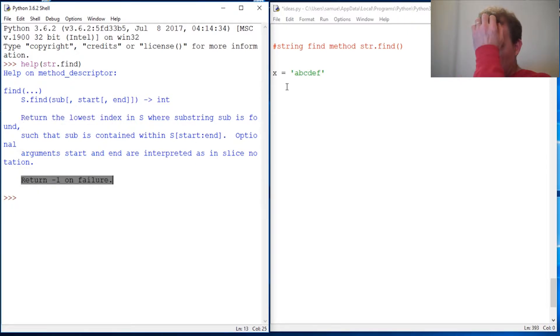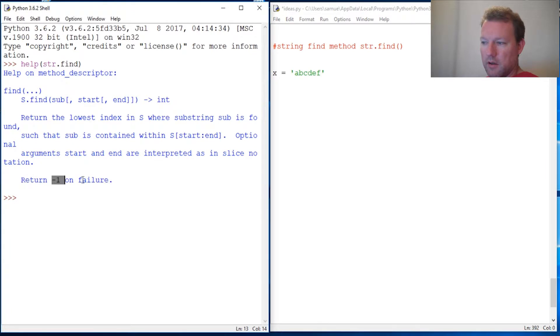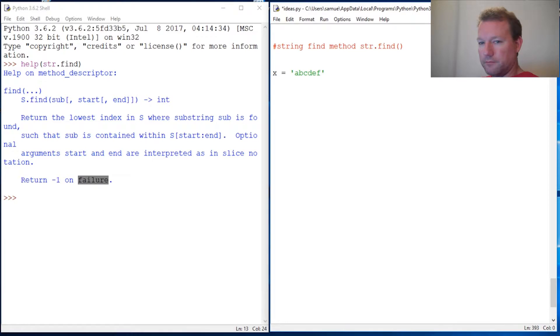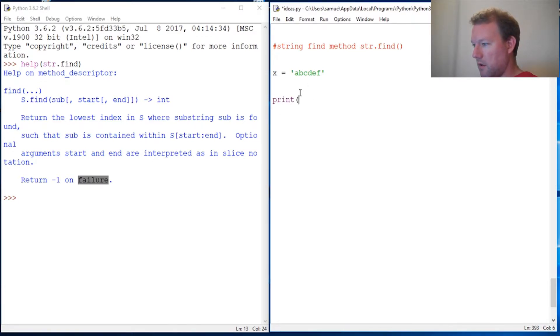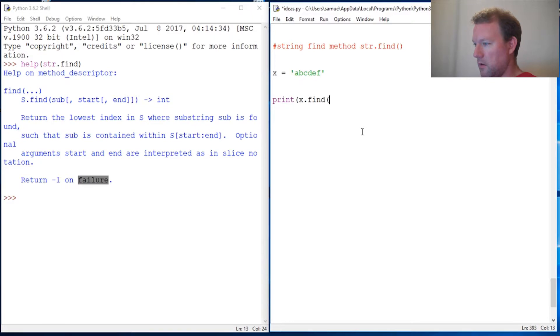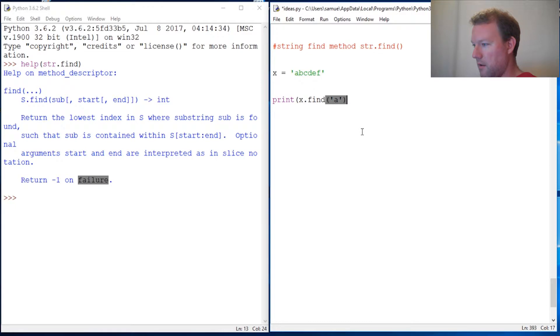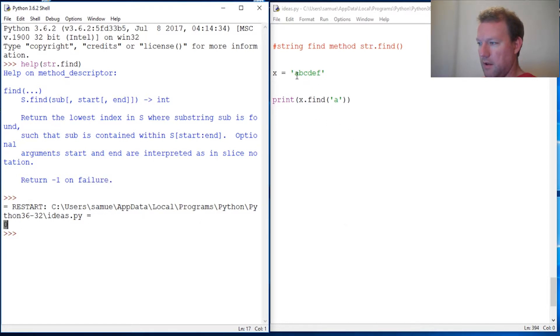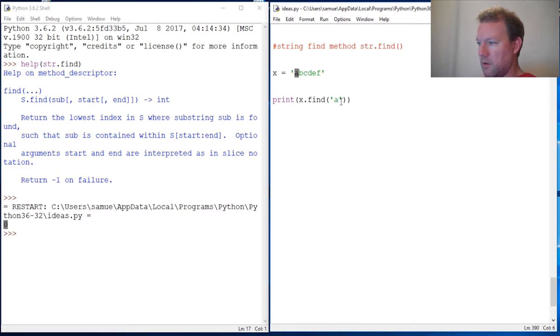Here's the other part - it'll return negative one on failure. Let's go through this. Print x.find and let's look for 'a'. Close this out and run it. Zero comes out, so 'a' is in the zero position.